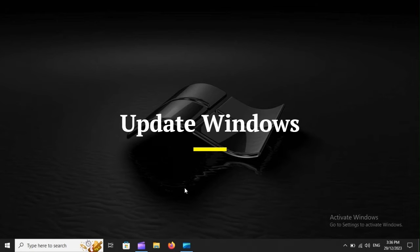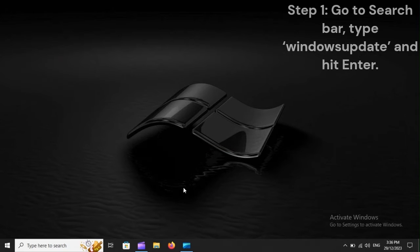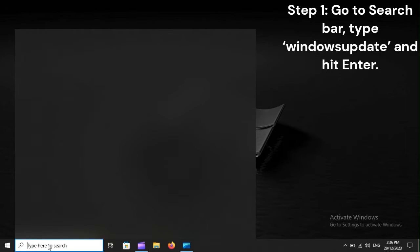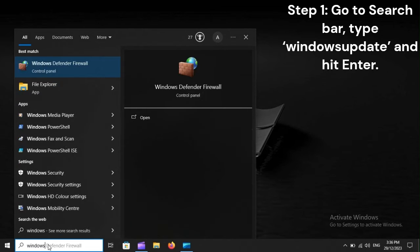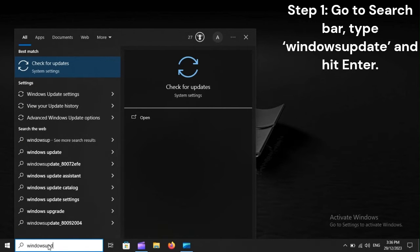Update Windows. Step 1: Go to the Search Bar, type Windows Update and hit Enter.